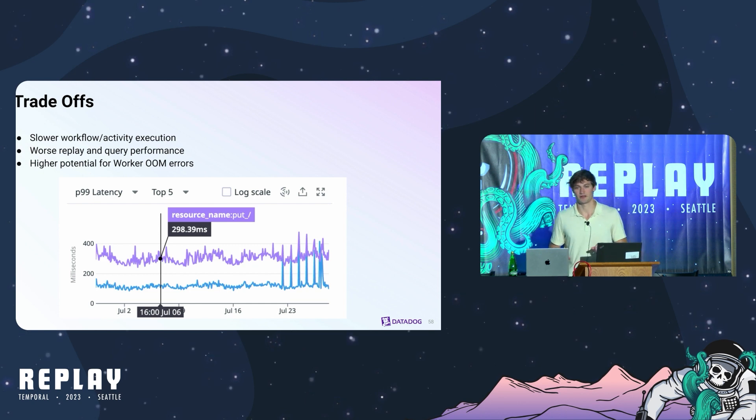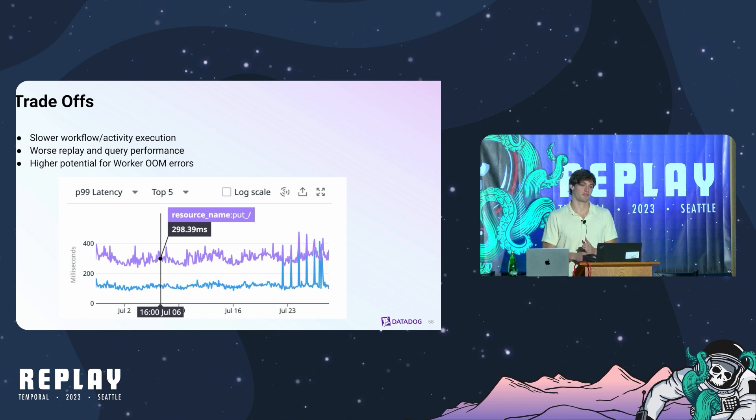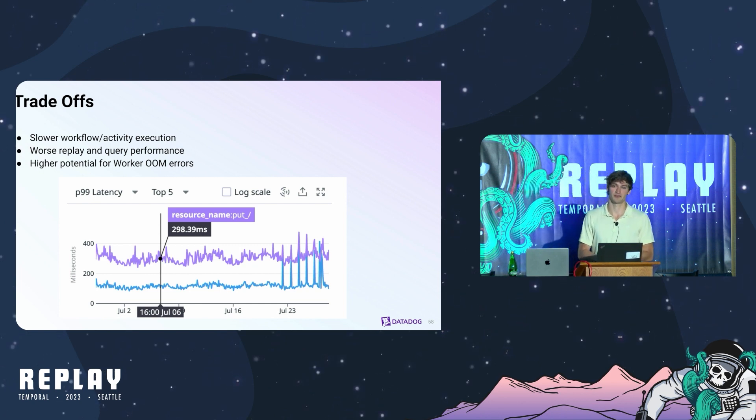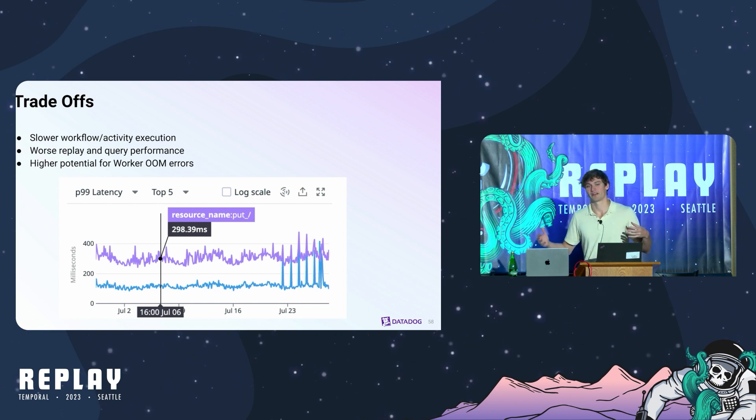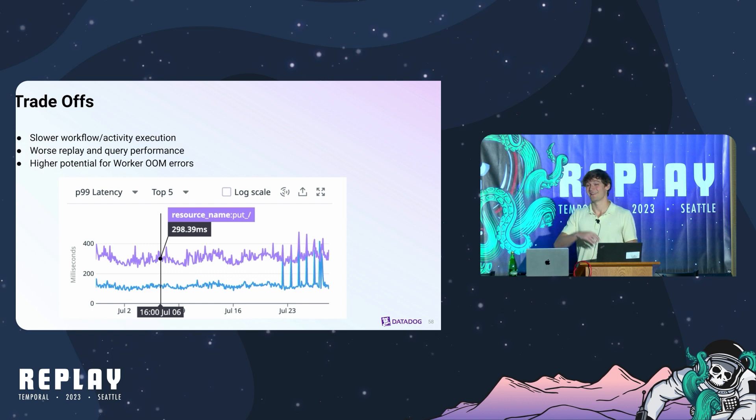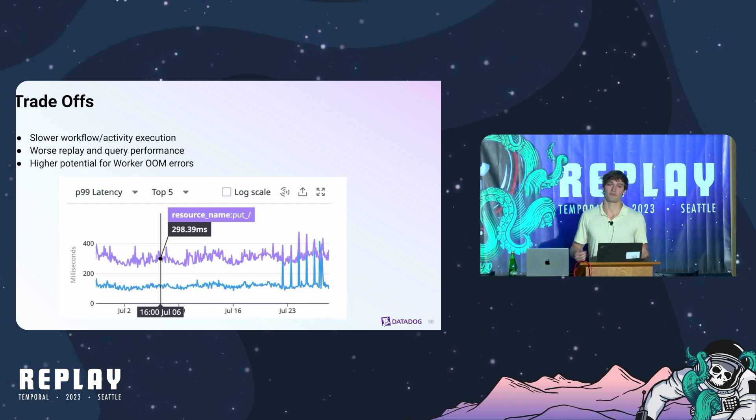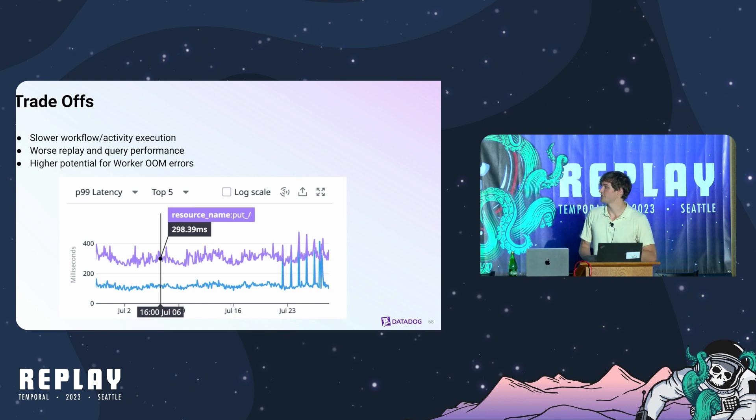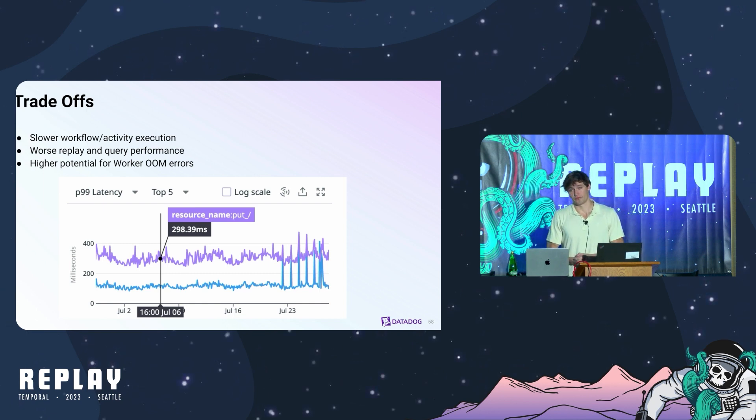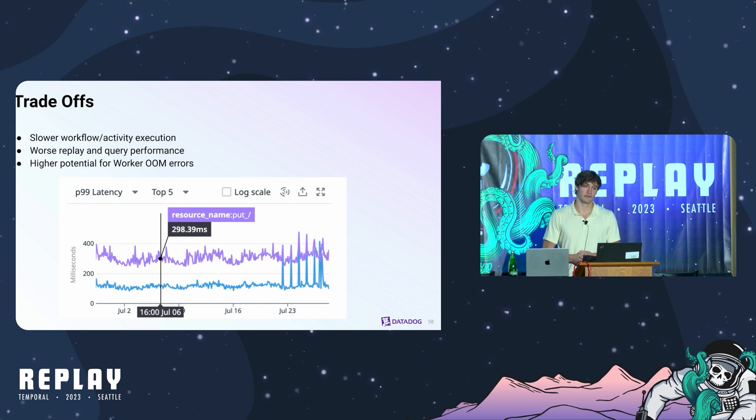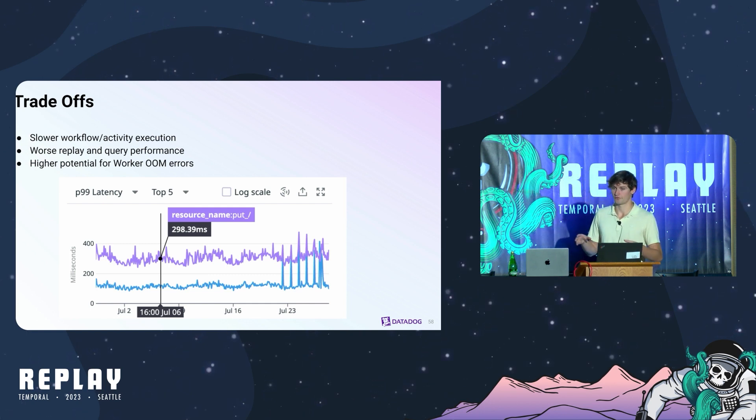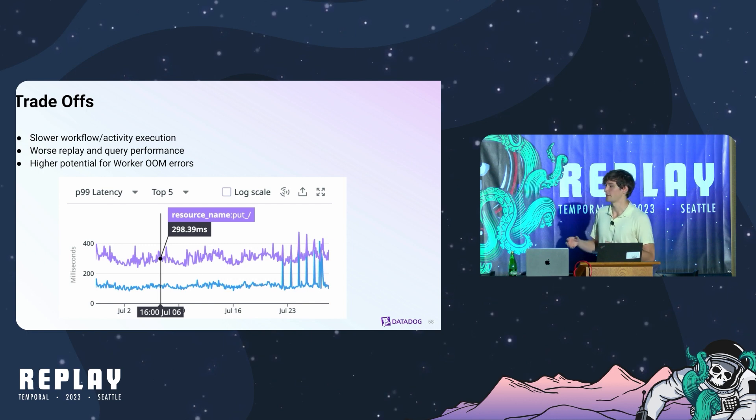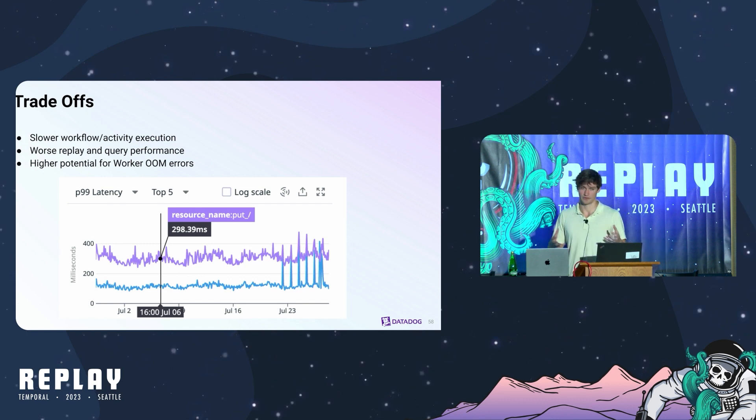First off, tradeoffs. You are making serious performance tradeoffs anytime you want to add something like this to your system. The larger the payloads are, the slower your workflow and activity task executions are going to be on the worker process. And then you have the added latency of the data converter itself making those get and put requests. This is also going to result in much worse replay and query performance if you rely heavily on those. If you have very stringent latency requirements for any workflow or activity you're running, this is probably not what you want to be designing with.